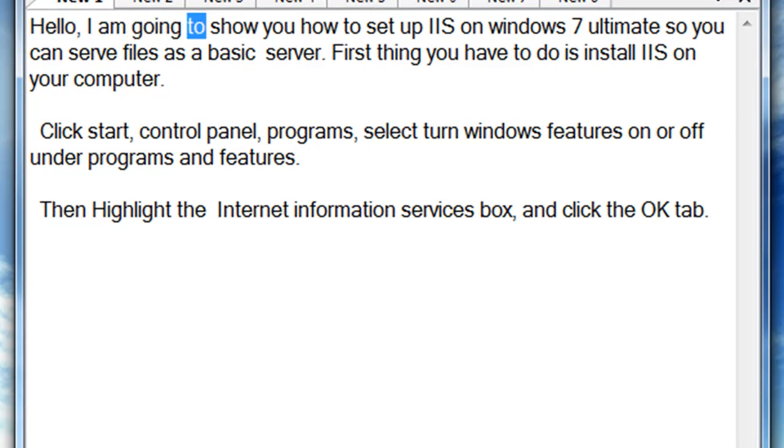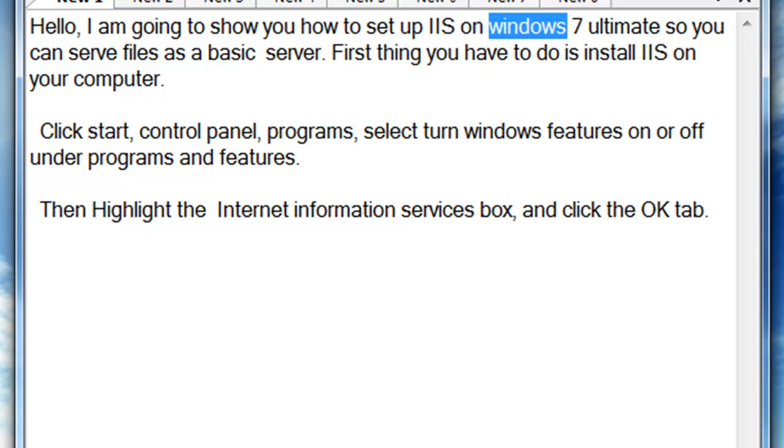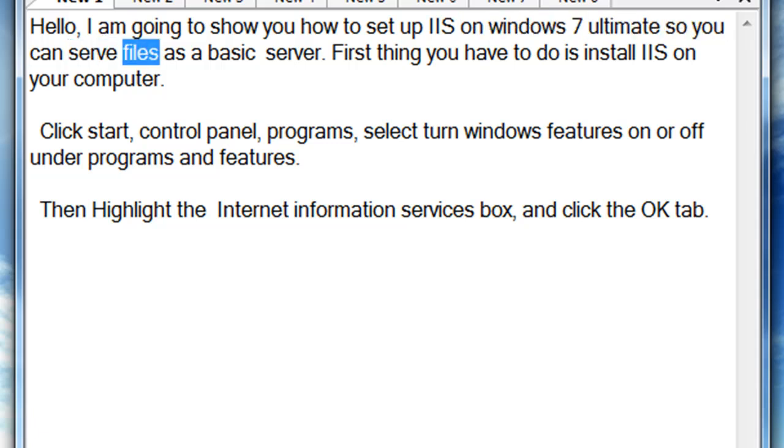Hello, I am going to show you how to set up IIS on Windows 7 Ultimate so you can serve files as a basic server.